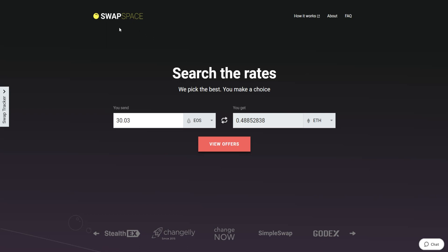Hello and welcome to SwapSpace Exchange Tutorial. In this video, you will know how to exchange EOS to Ether with our service in just a few easy steps.